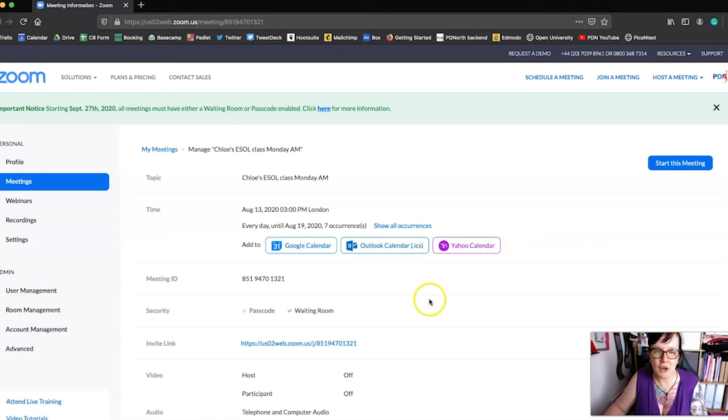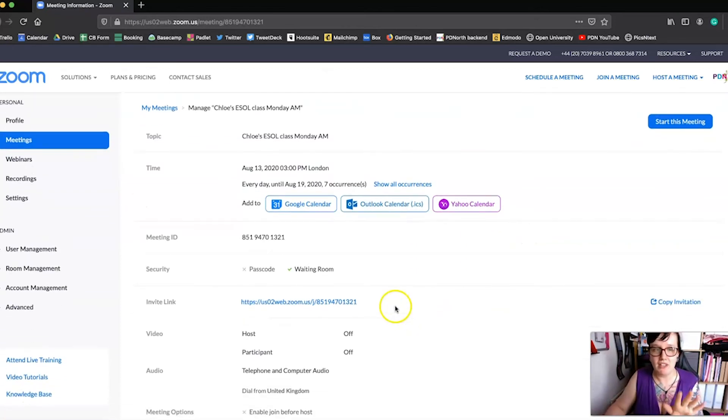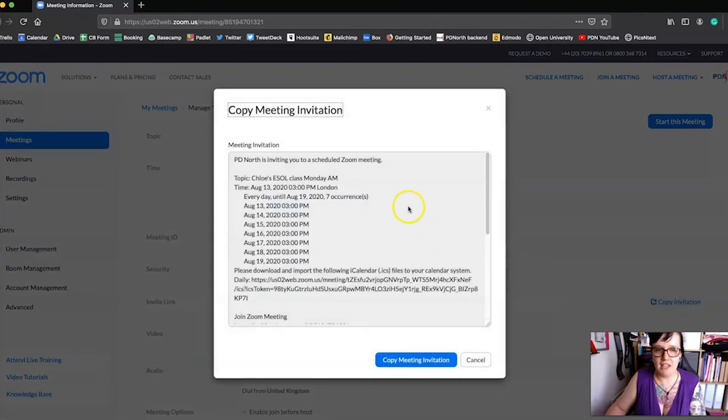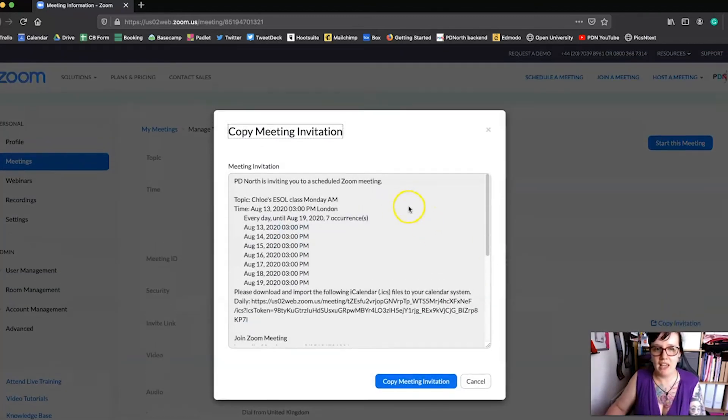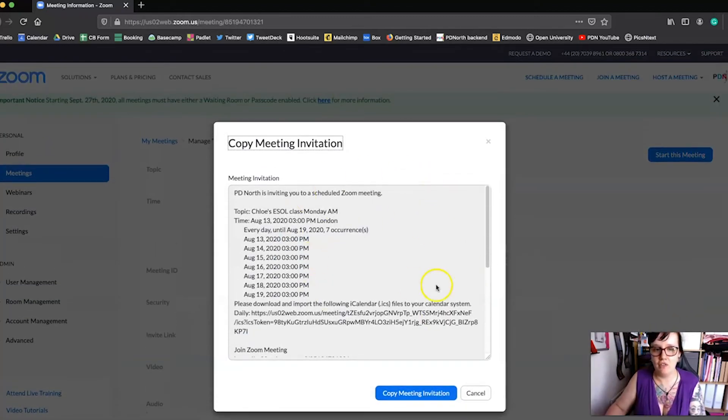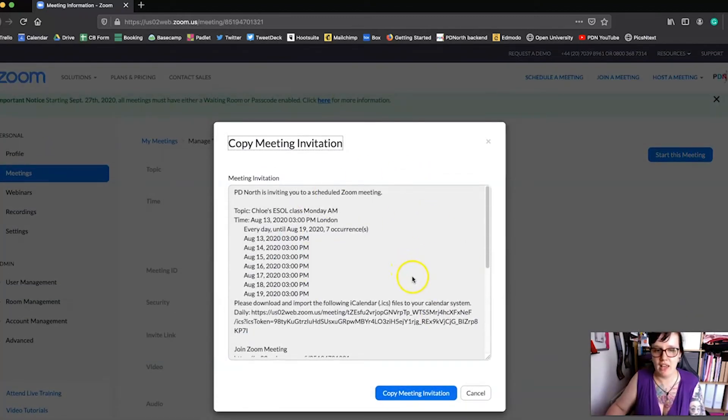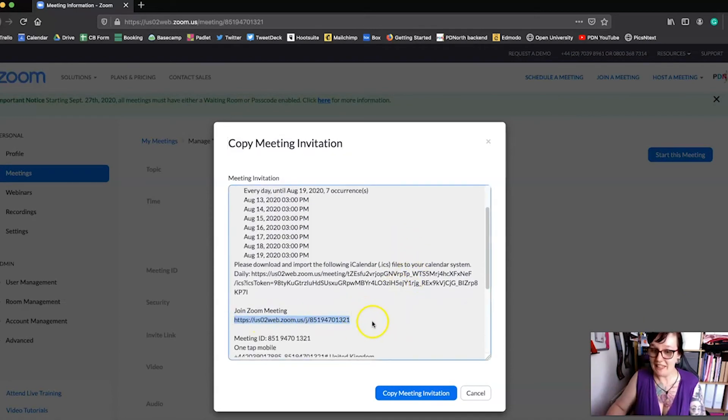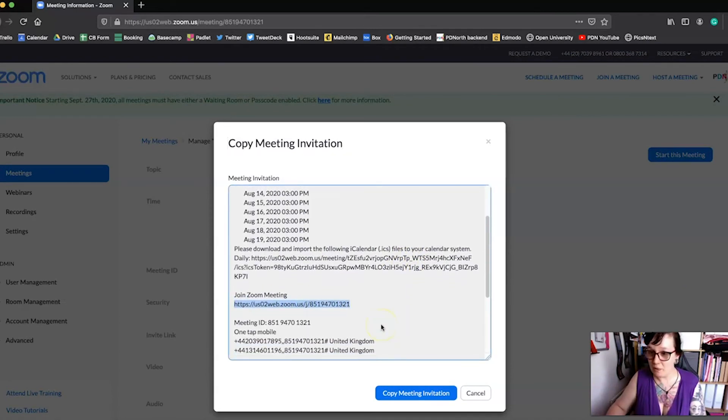So the thing that we need on this page is actually this invite link. So if we click copy invitation, you've got your invitation there. This is your link that you will share with people.